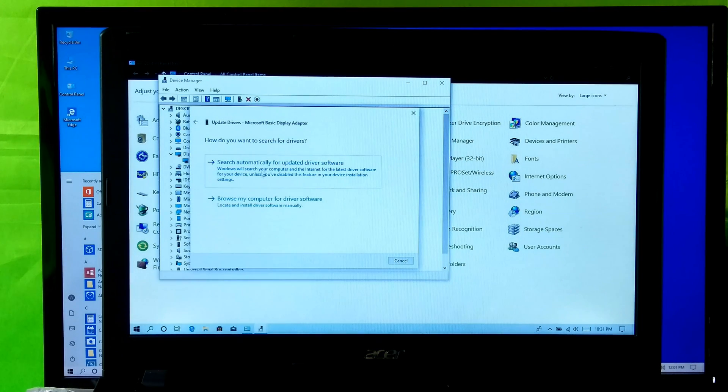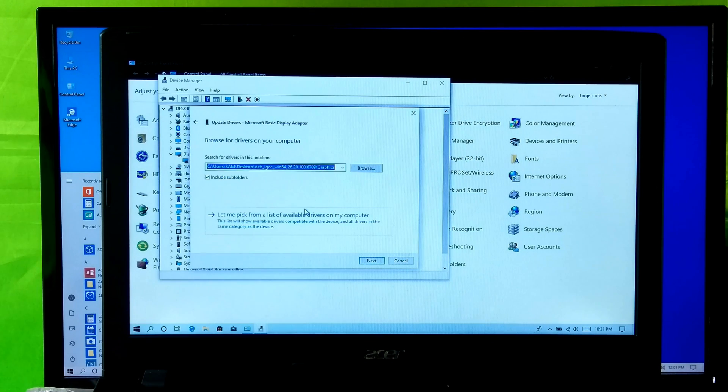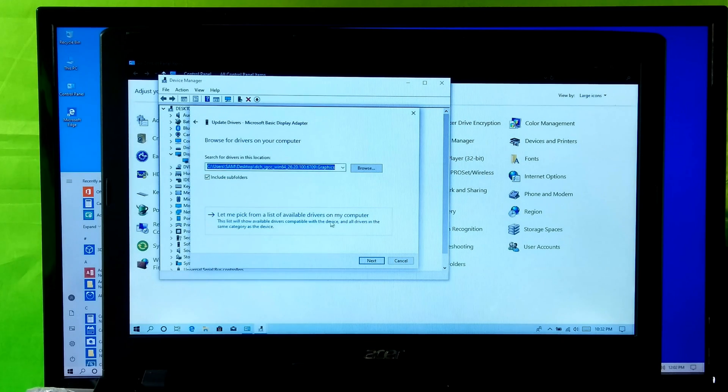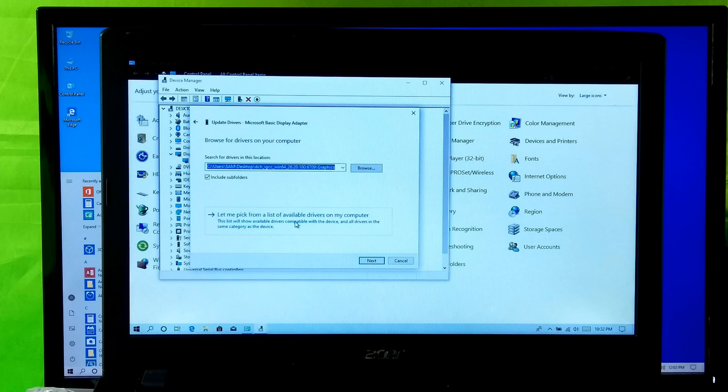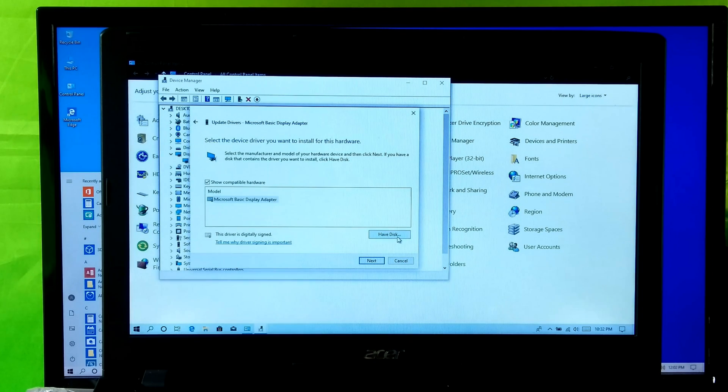Next select 'Browse my computer for driver software.' Next 'Let me pick from a list of device drivers on my computer.' Now click on Have Disk button.